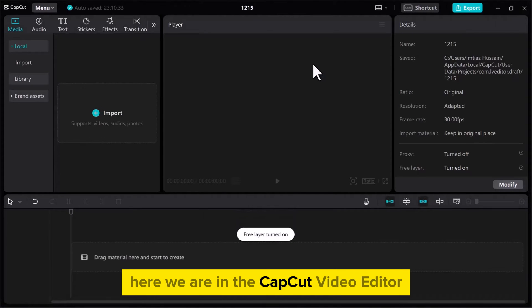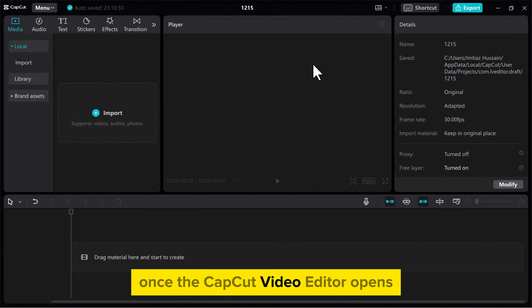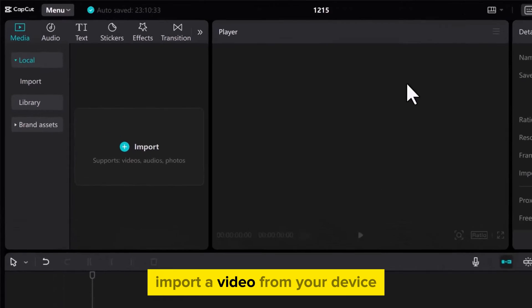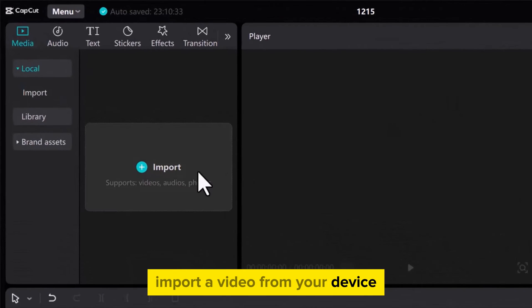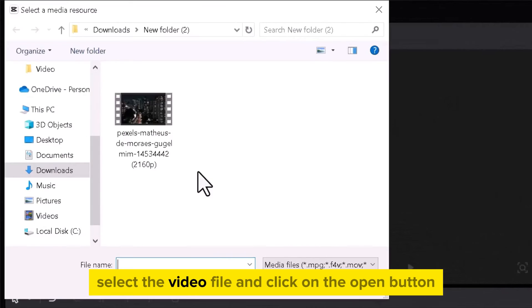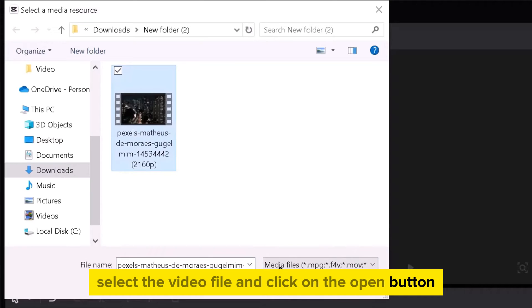Here we are in the CapCut video editor. Once the CapCut video editor opens, import a video from your device. Select the video file and click on the Open button.